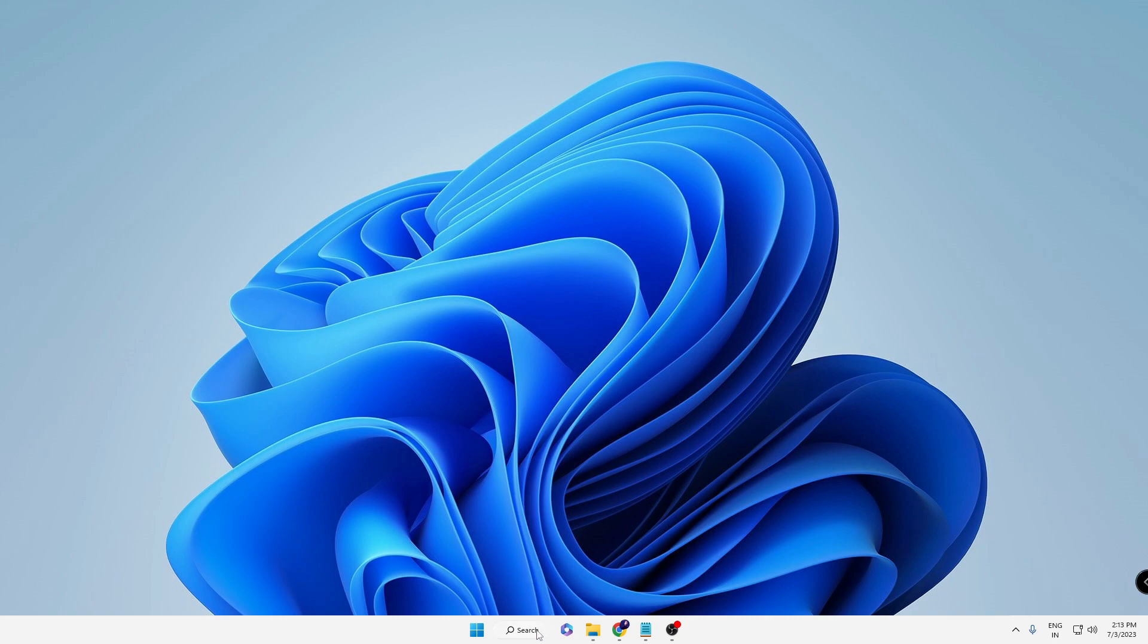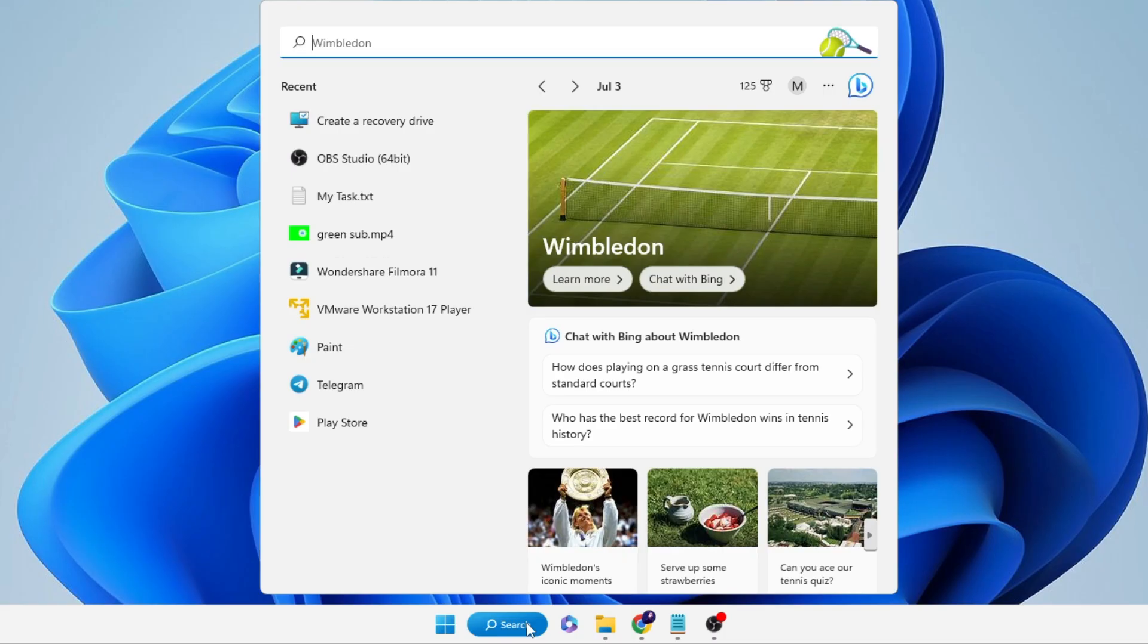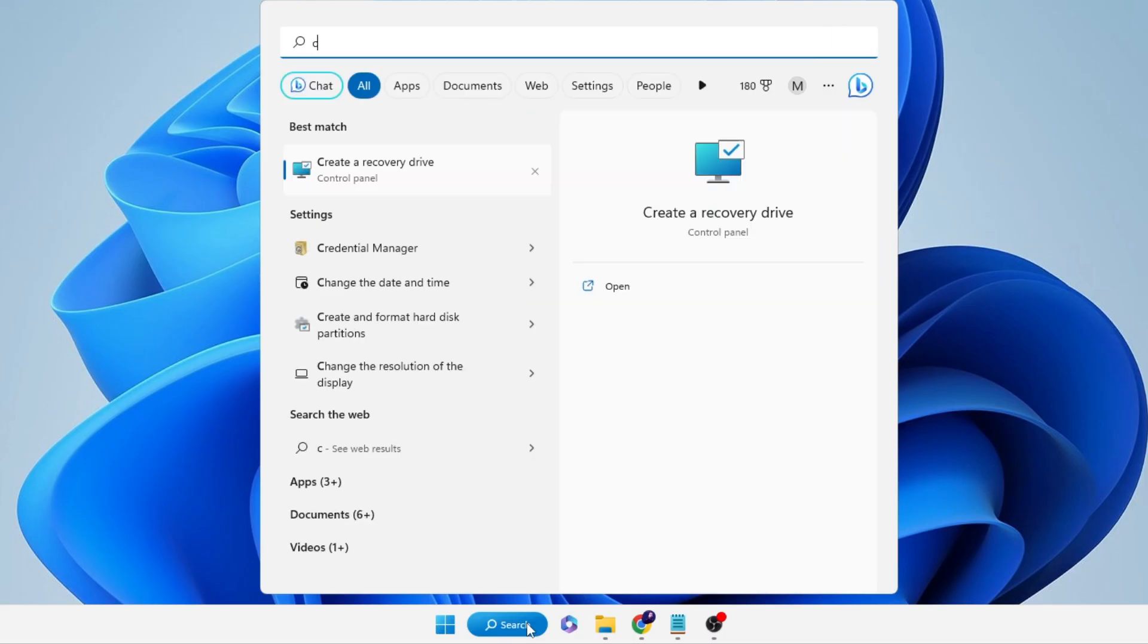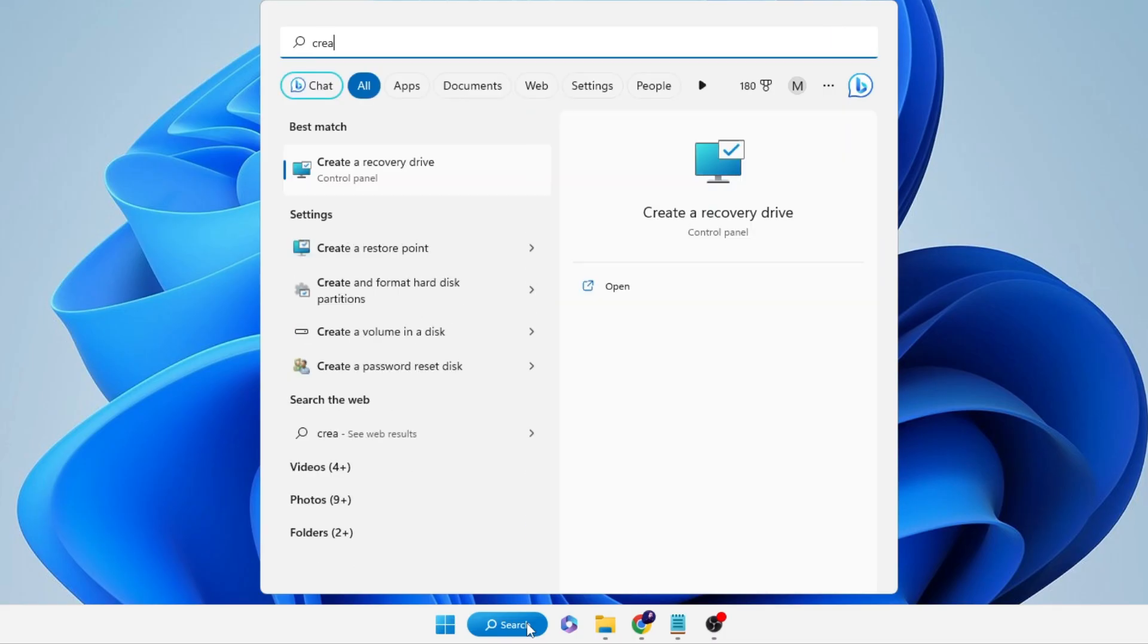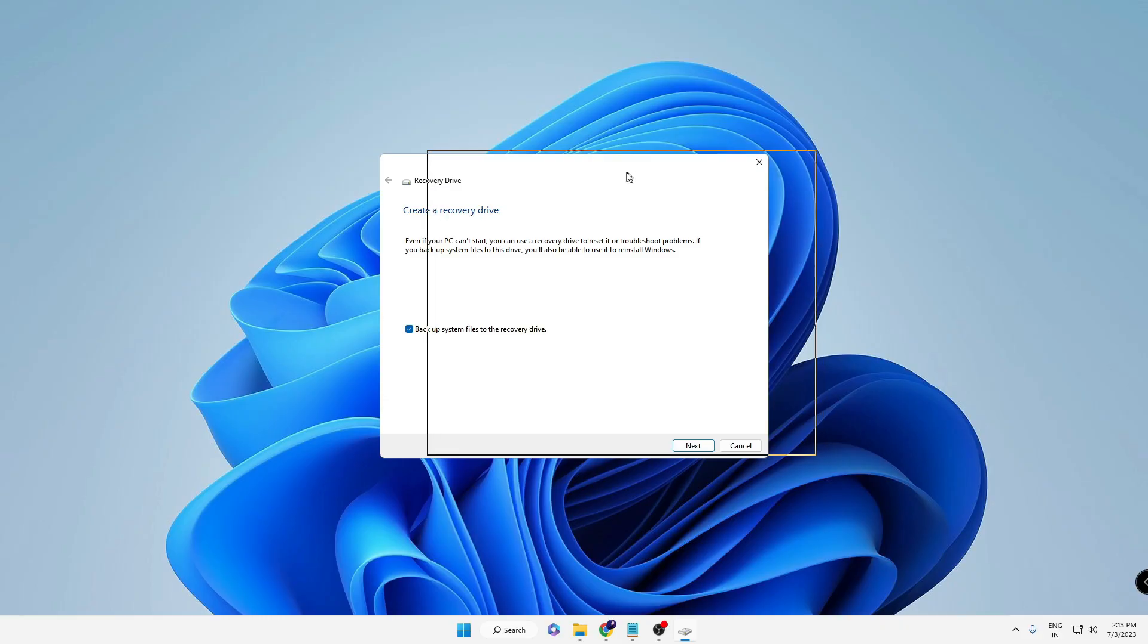First, click on your Windows search, type 'create,' and you will see 'Create a recovery drive.' Click on it, then click on Yes, and you will be getting this page.